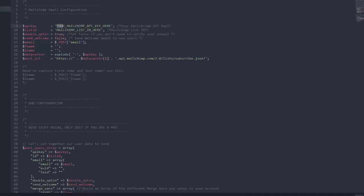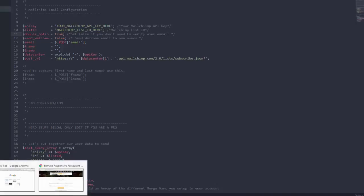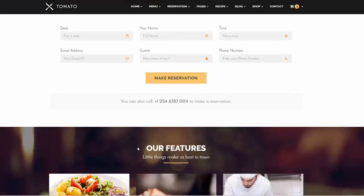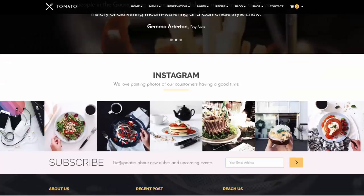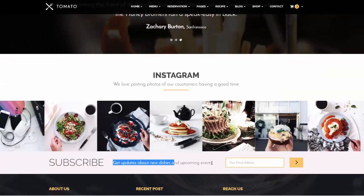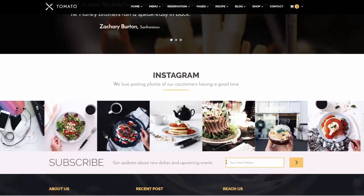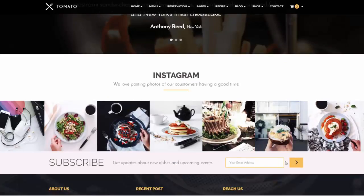For the subscribe form, open subscribe.php. If you are using MailChimp, you will get a MailChimp API key — paste it here. There will also be a list ID which you can get from your MailChimp dashboard — paste that here too. Once done, you will receive all subscriber leads to your MailChimp account whenever a user enters their email.